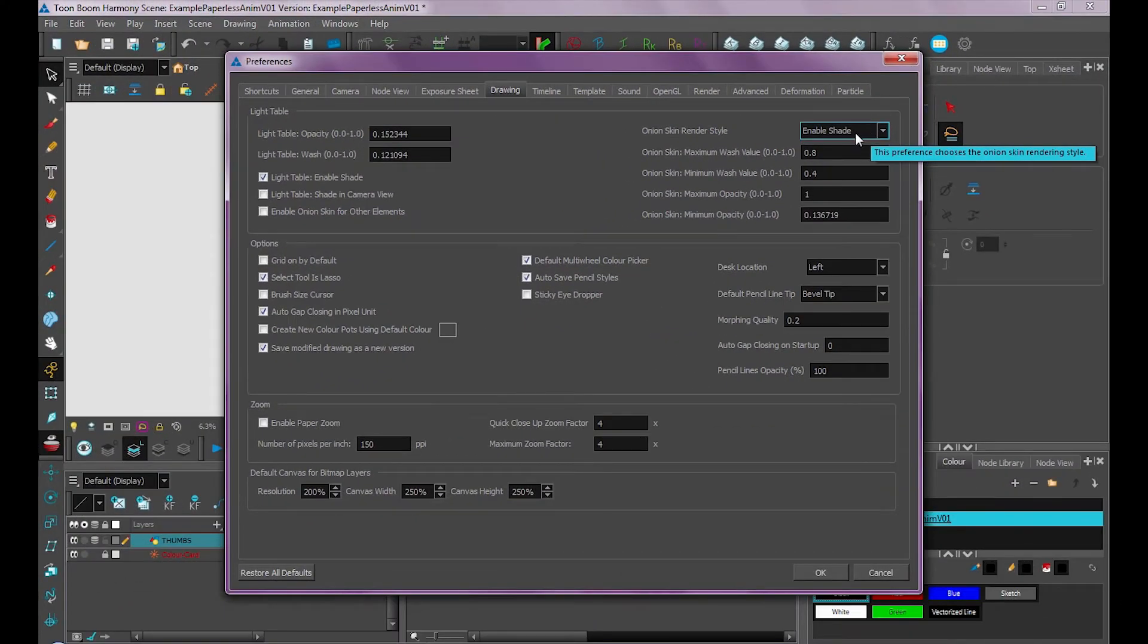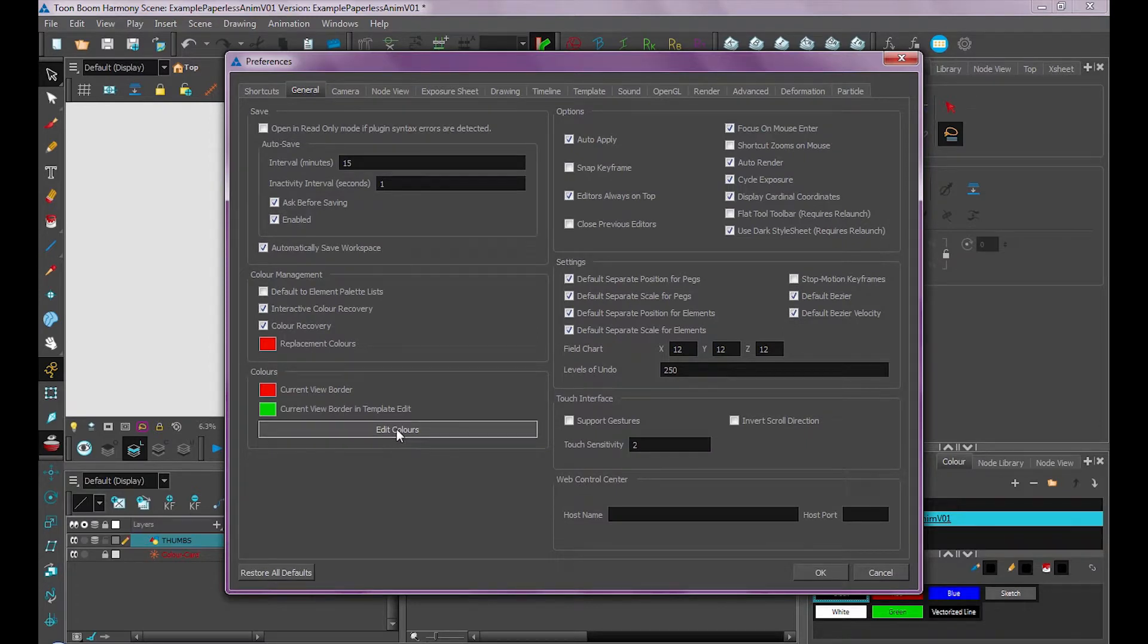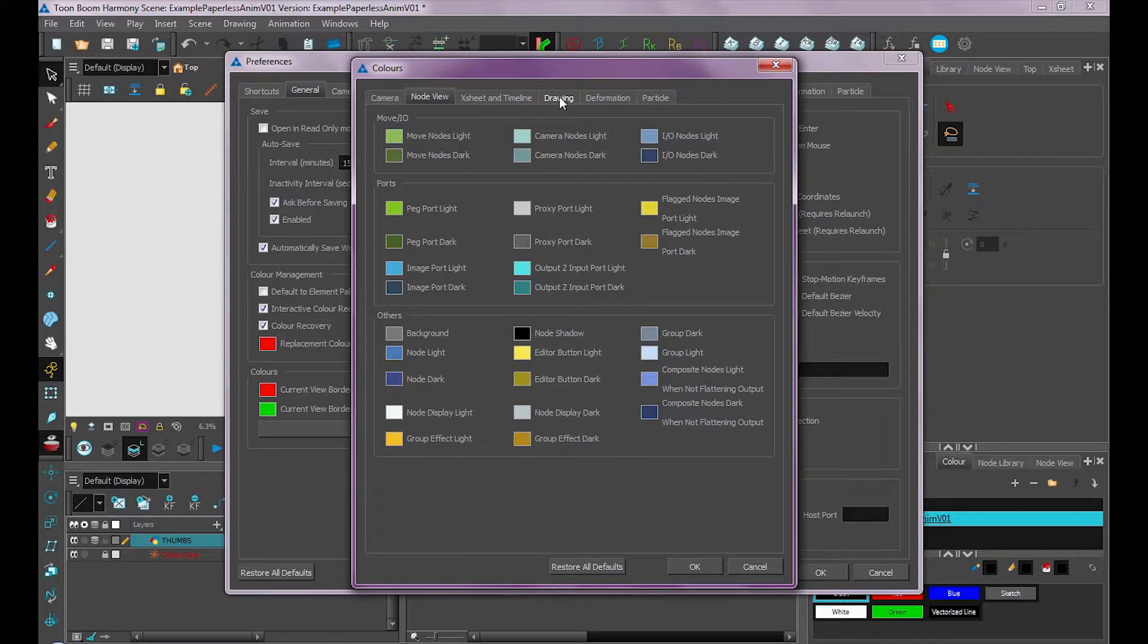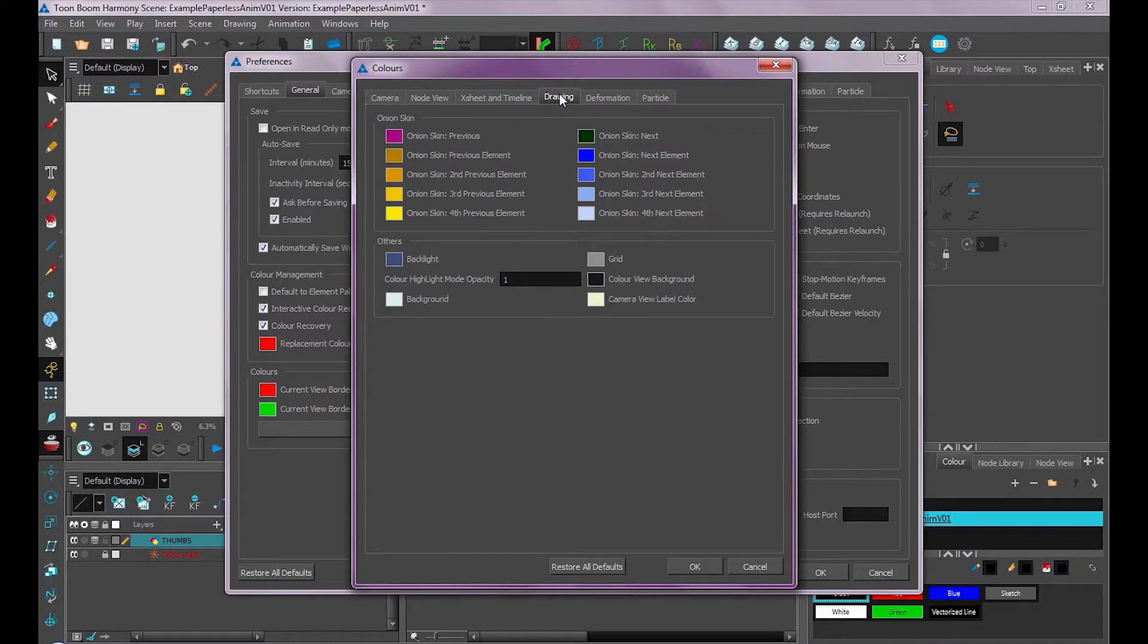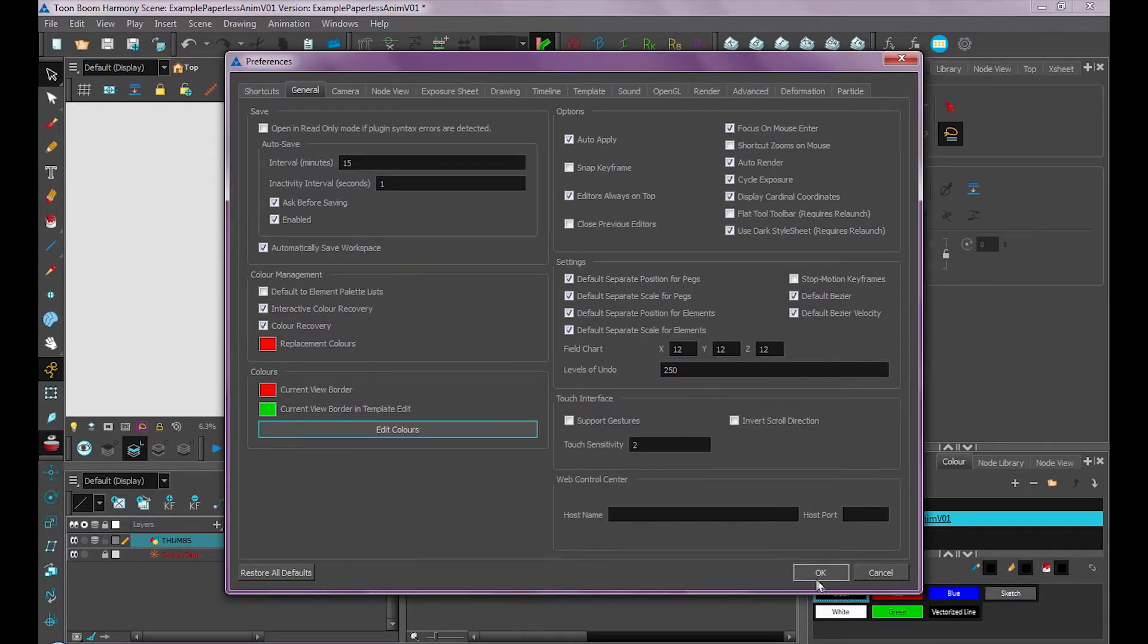And then to edit the colors, that's under our general tab. You'll see down here, there's this button called edit colors. To change the onion skin, we want to go under our drawing tab. You can see my onion skin previous is purple and onion skin next is this dark green color. To save our changes, we'll just press ok and press ok again.